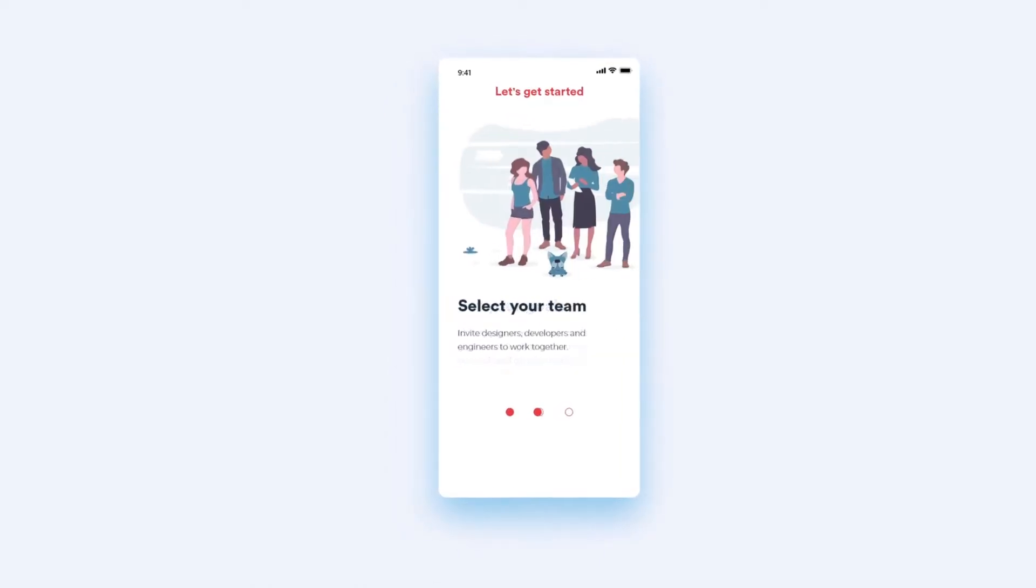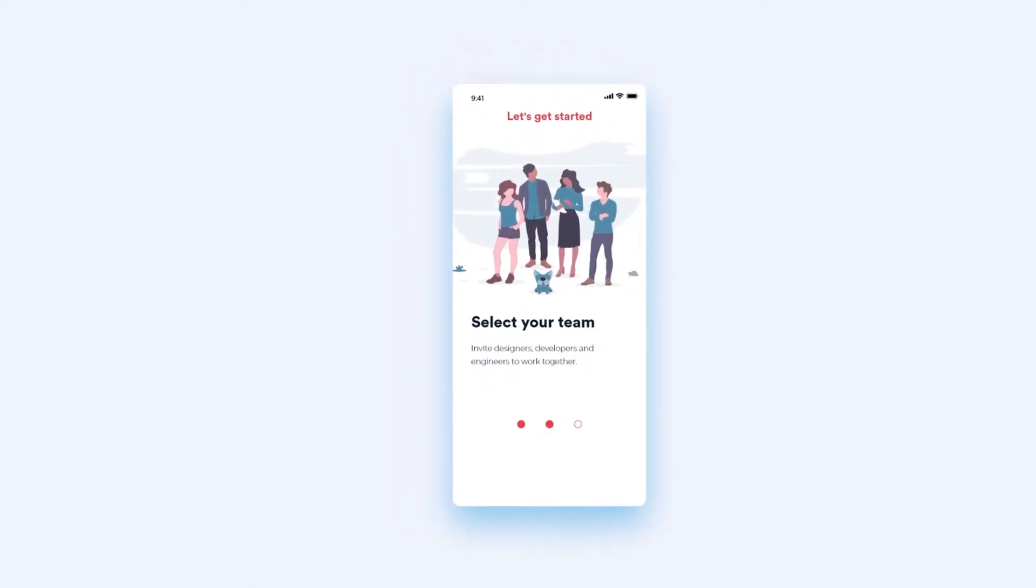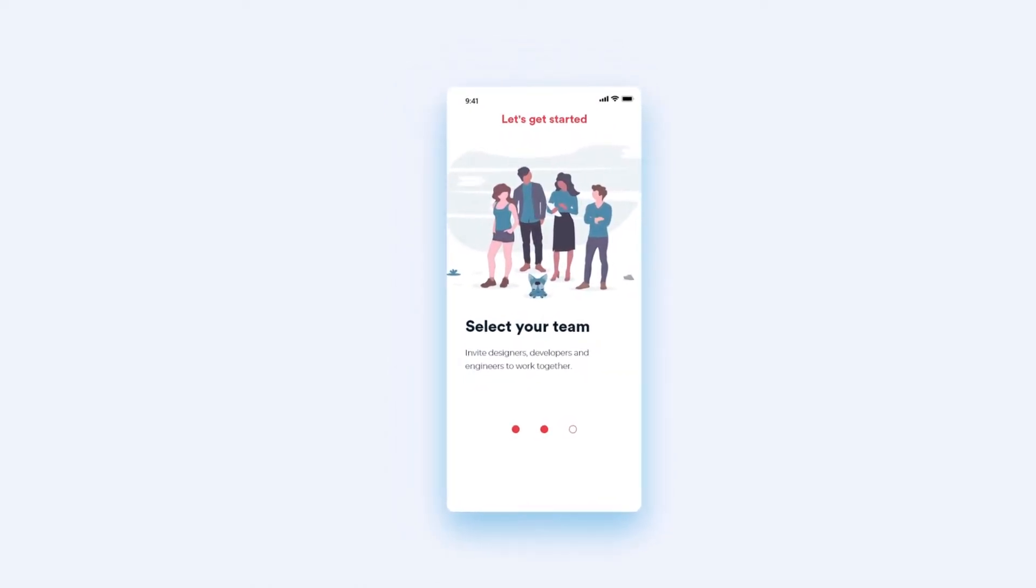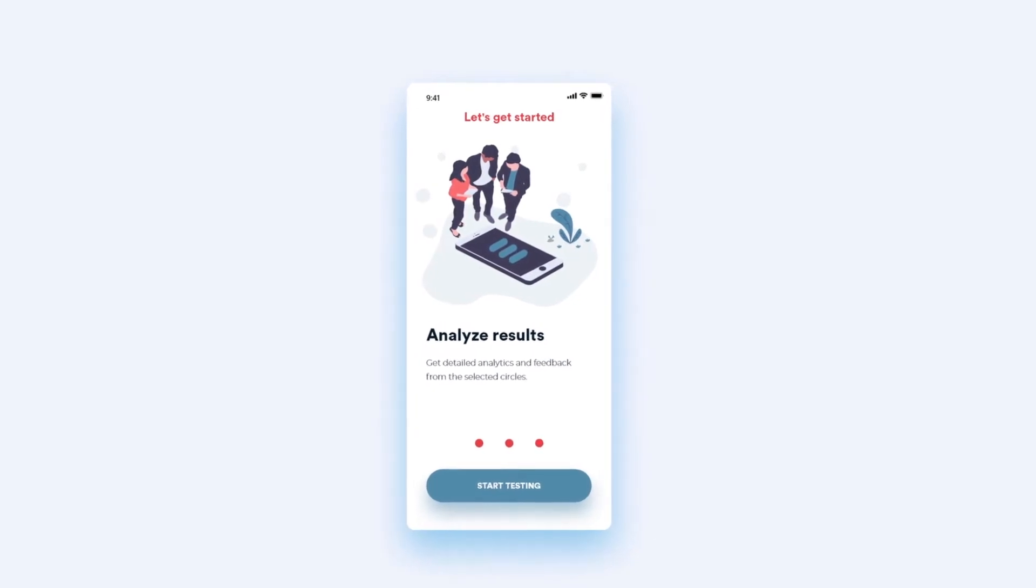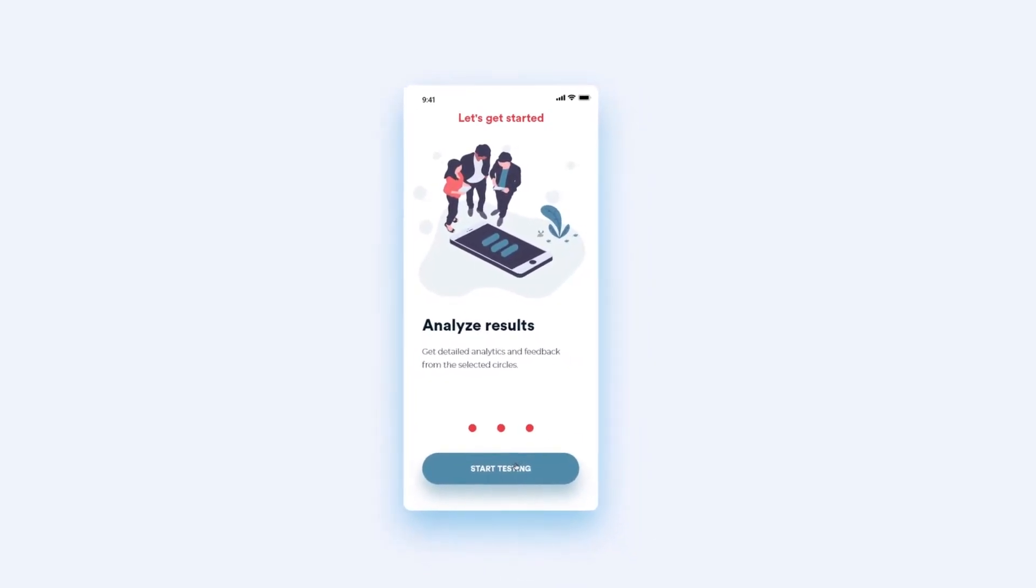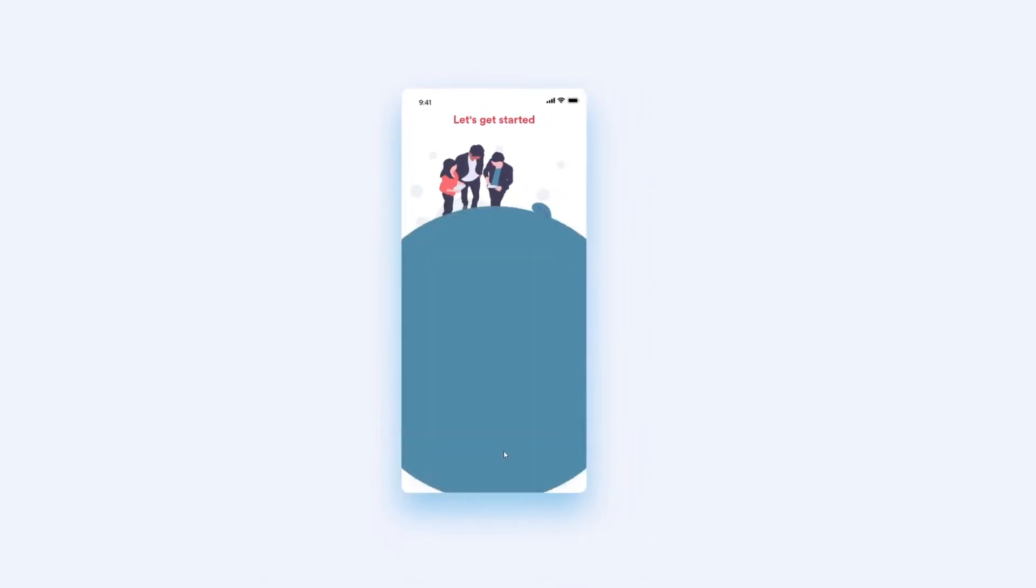Welcome to this tutorial. Today we are going to create these beautiful onboarding screens and animate them in Adobe XD.